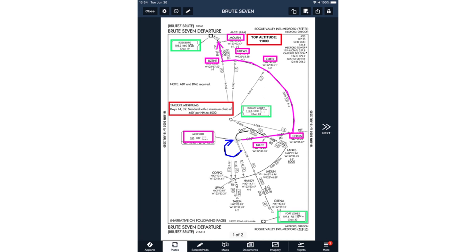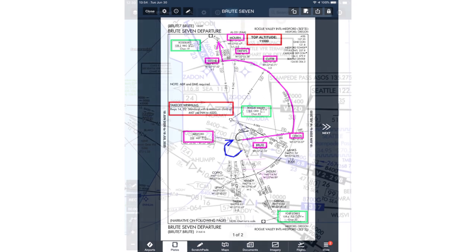Here, red boxes call attention to important notes. Green highlights ground-based nav aids that you can use for situational awareness, even when you use GPS for primary guidance. Blue shows a heading leg. And magenta designates fixes and tracks that you'll identify and fly with GPS.